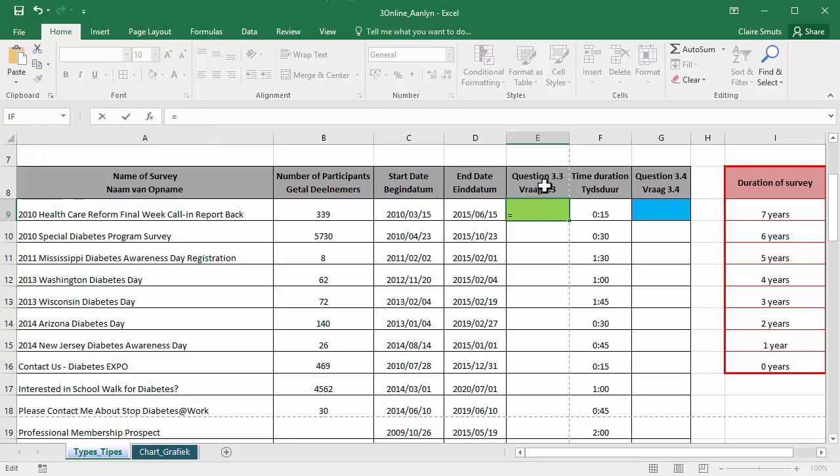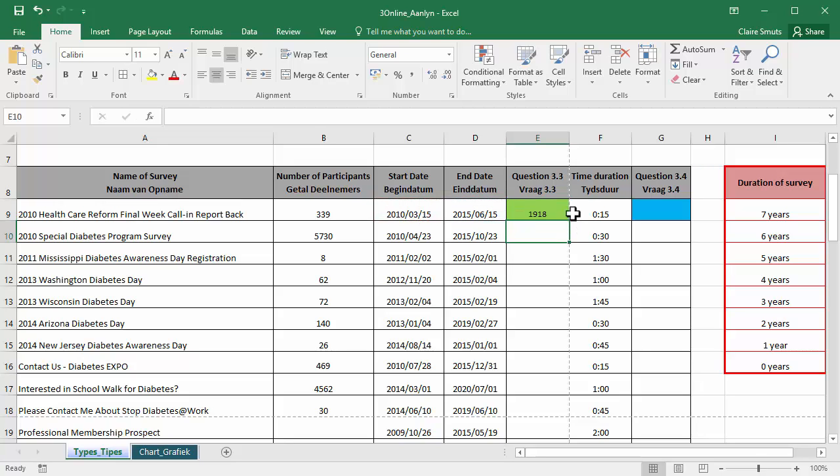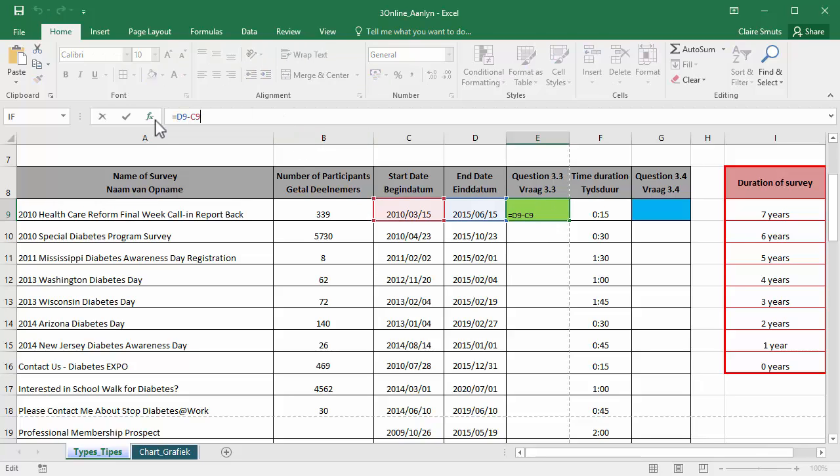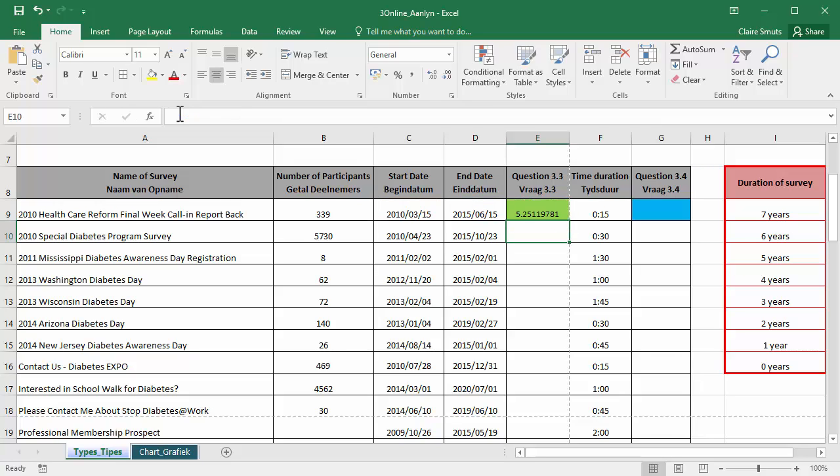So to determine the number of years, I start by using the end date minus the start date. Now I have the number of days. Now to turn that into years, how many days are in a year, divided by 365. So I first put brackets around these two because I want this whole answer to be divided by 365.25 if you want to be precise. That's the number of years.